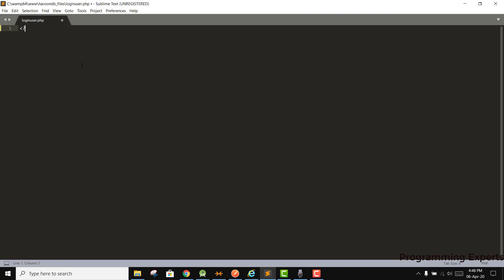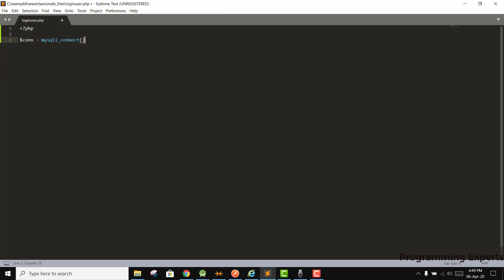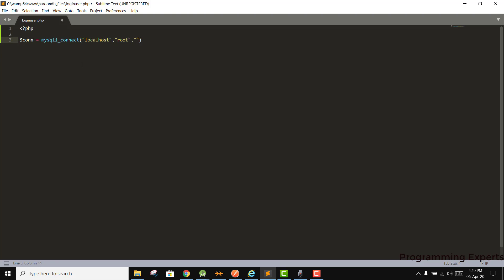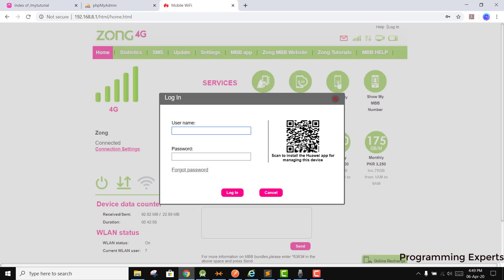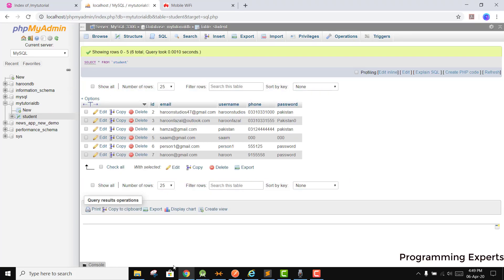First of all we write the PHP syntax, and then we have to specify the connection. For this we write: connection = mysqli_connect. We need to connect to the database, so first we specify localhost, then the username and password — since the password is empty, we leave it empty — and then we specify the database, which is haroon_db.